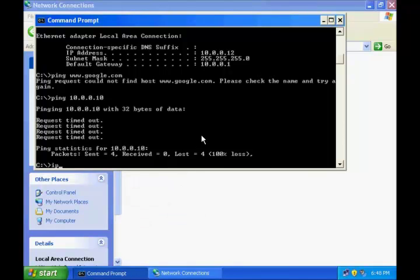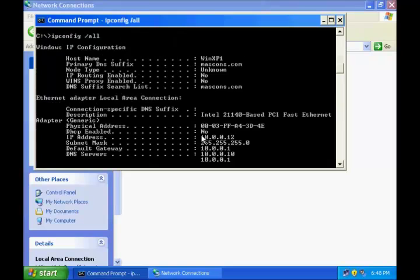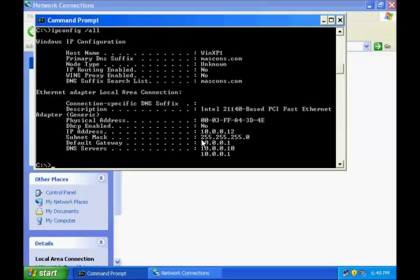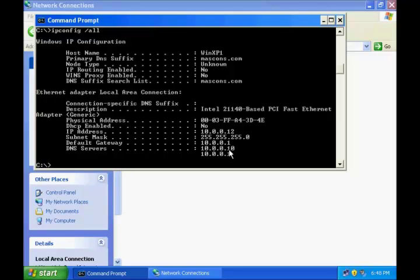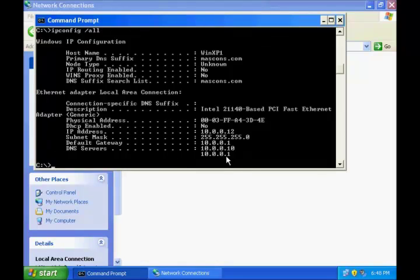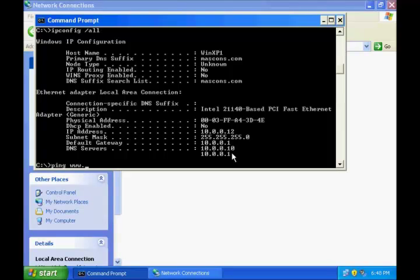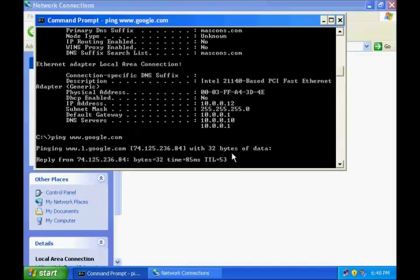I can also go and see the settings from ipconfig slash all and it will tell me that my IP address is this and in DNS servers I have now two DNS servers. I am successfully able to ping 10.0.0.1. So now let us try to ping Google back again and see what happens.